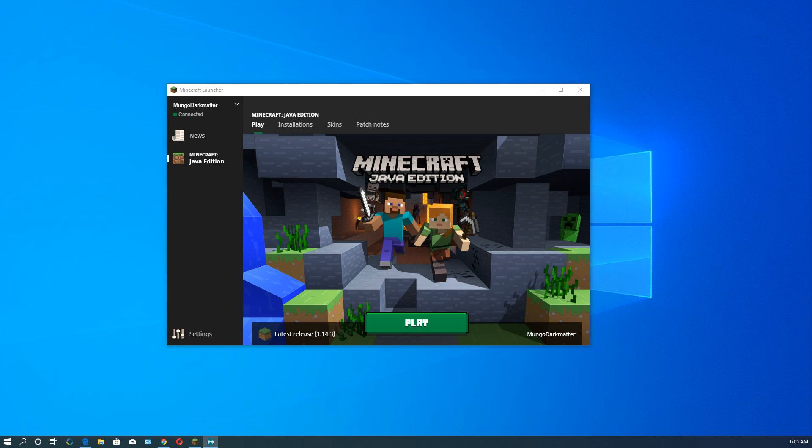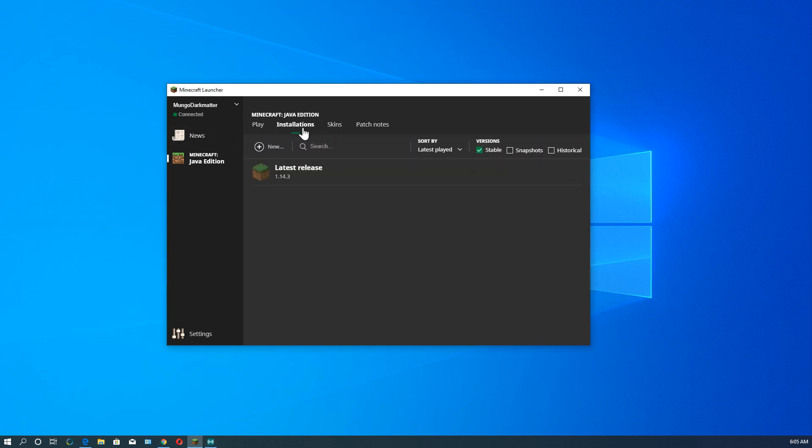So let's get started here. If you look here up at the top, there are some choices here. If we click on Installations, it brings up the Installations tab. And all we see here is something that says Latest Release, and that indeed is the latest release as of this video of Minecraft.